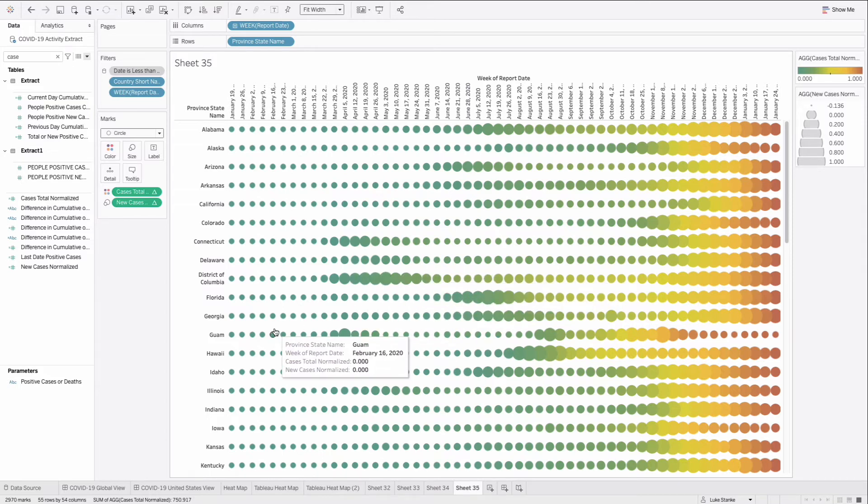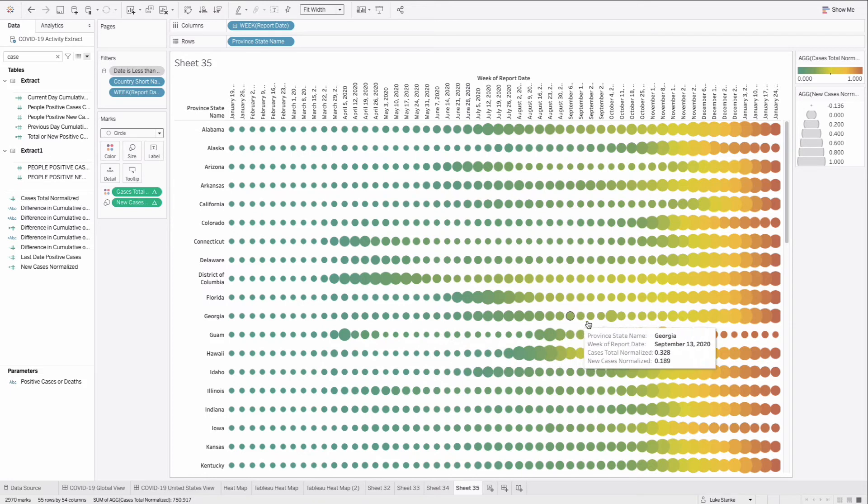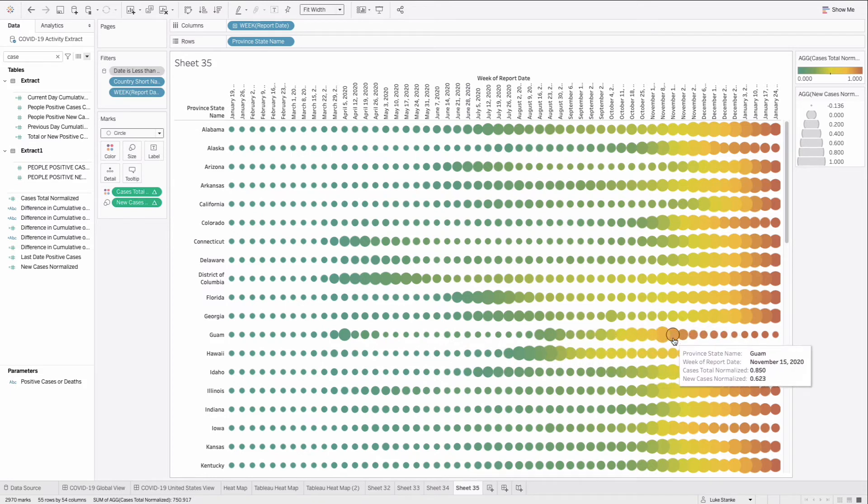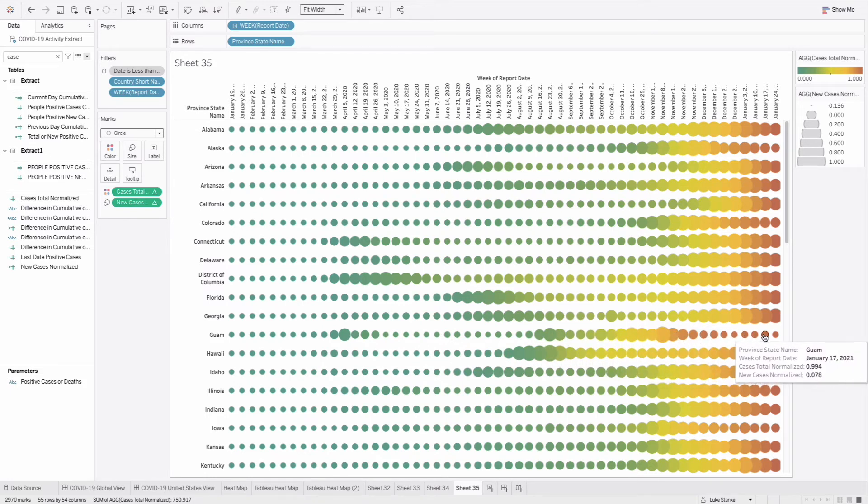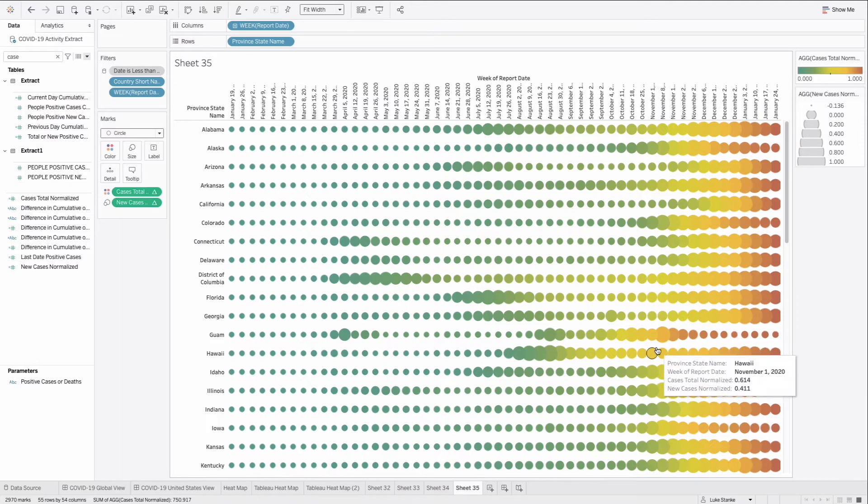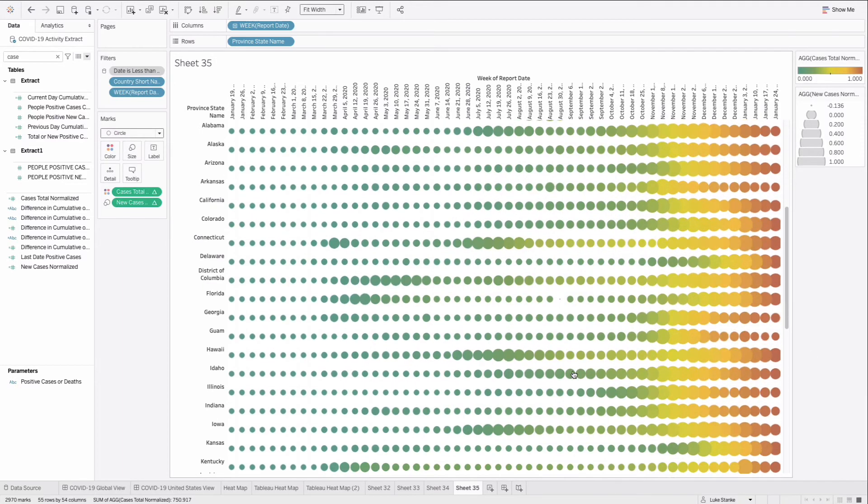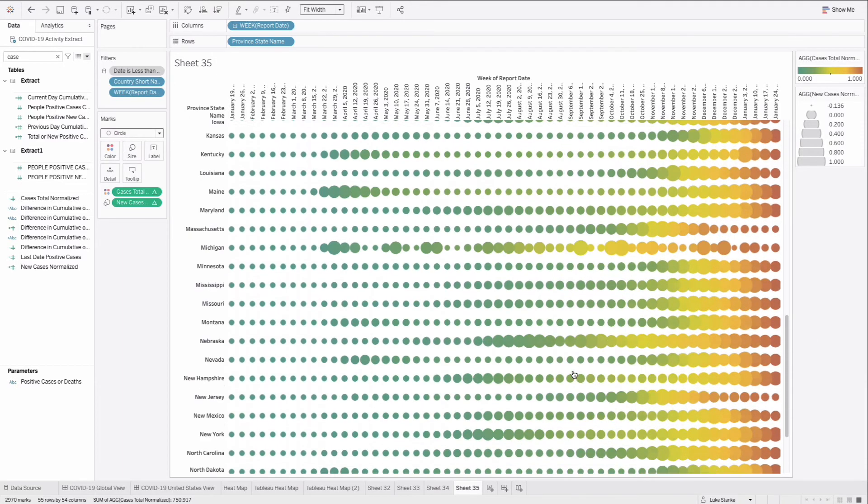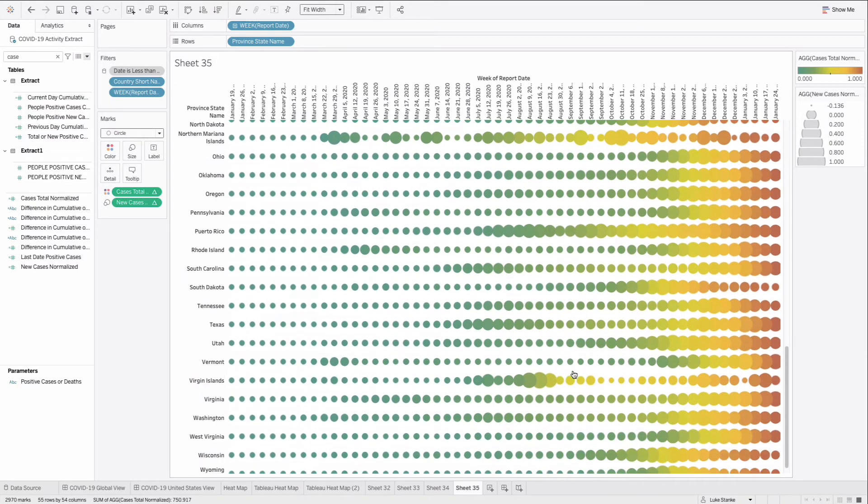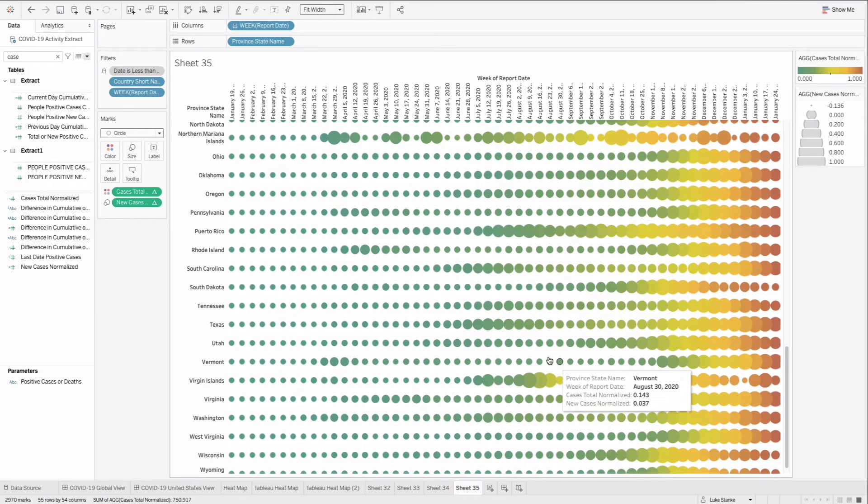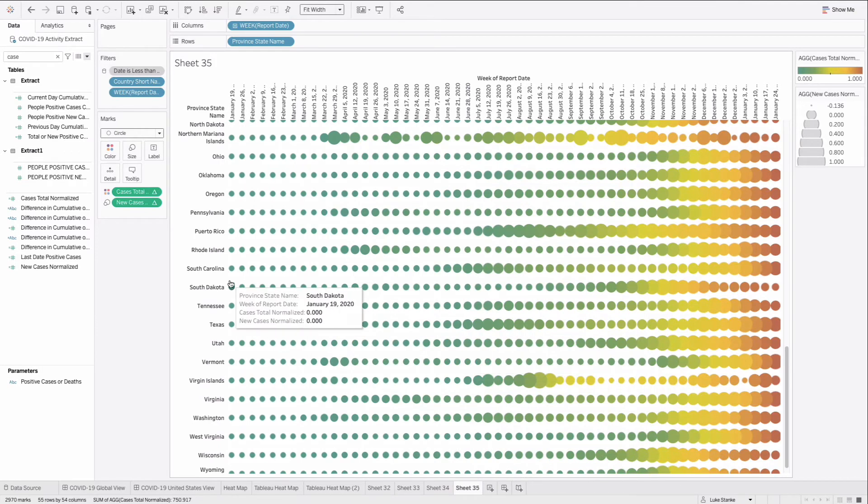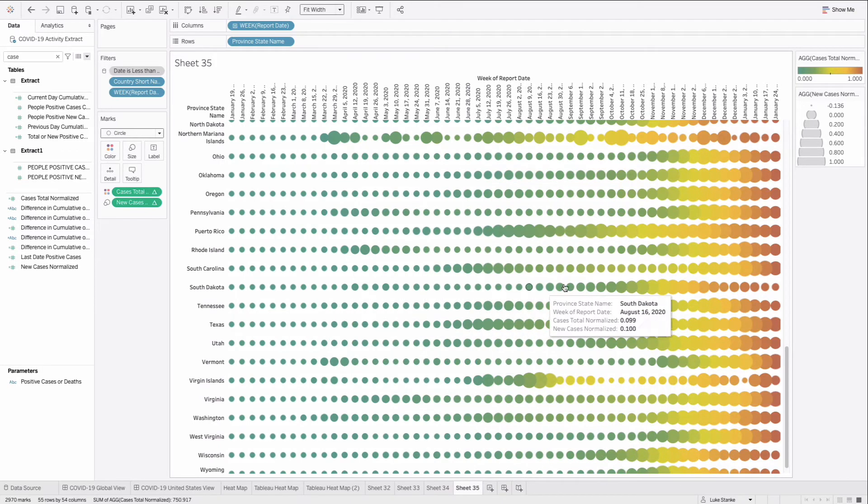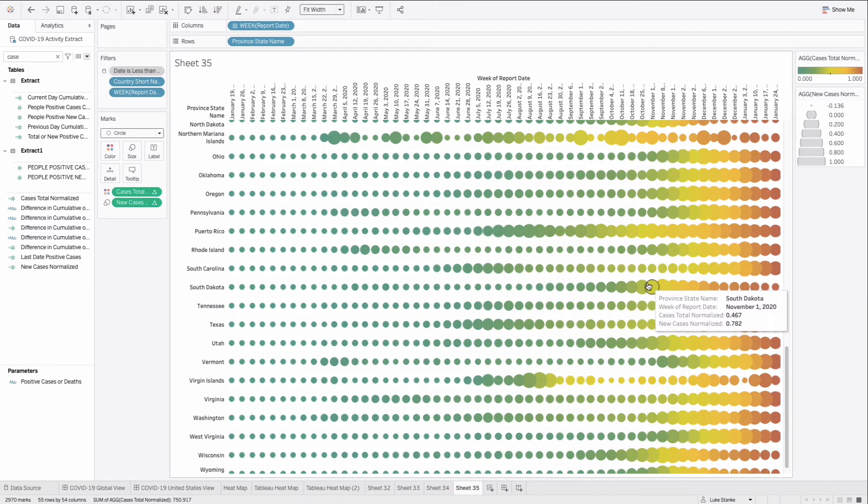It went down. We could also tell with Guam, because their last peak came in November, they've had this longer tail of overall total cumulative cases. For many locations, we don't see that same pattern. But when we start diving into the data, we can use both color and size to see these differences.